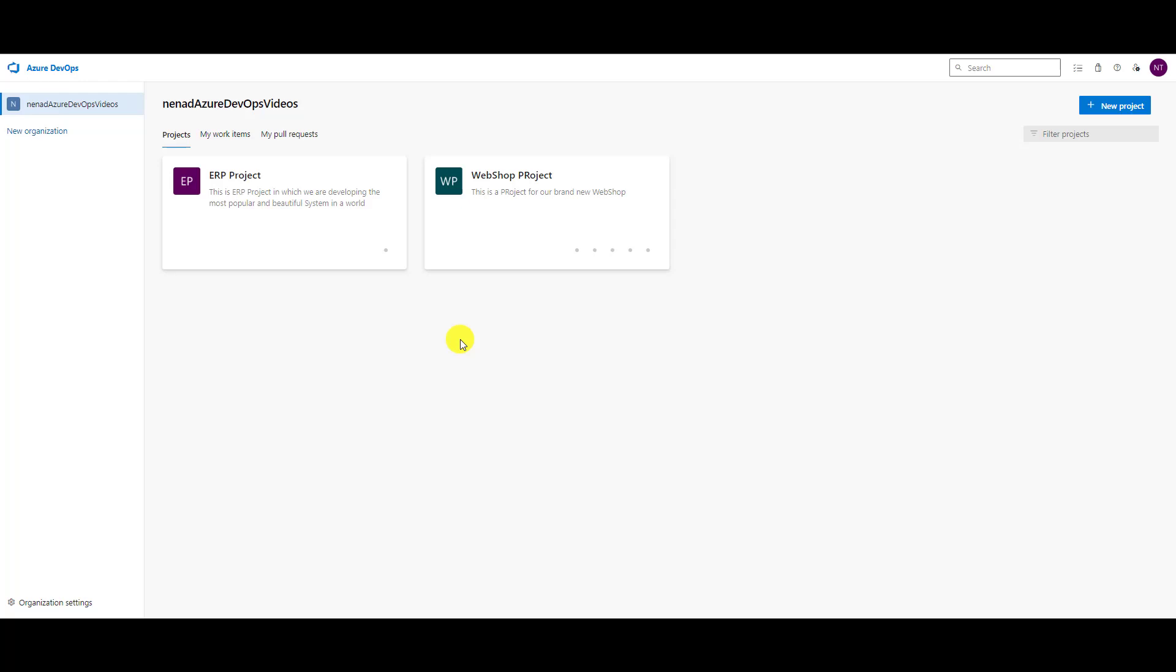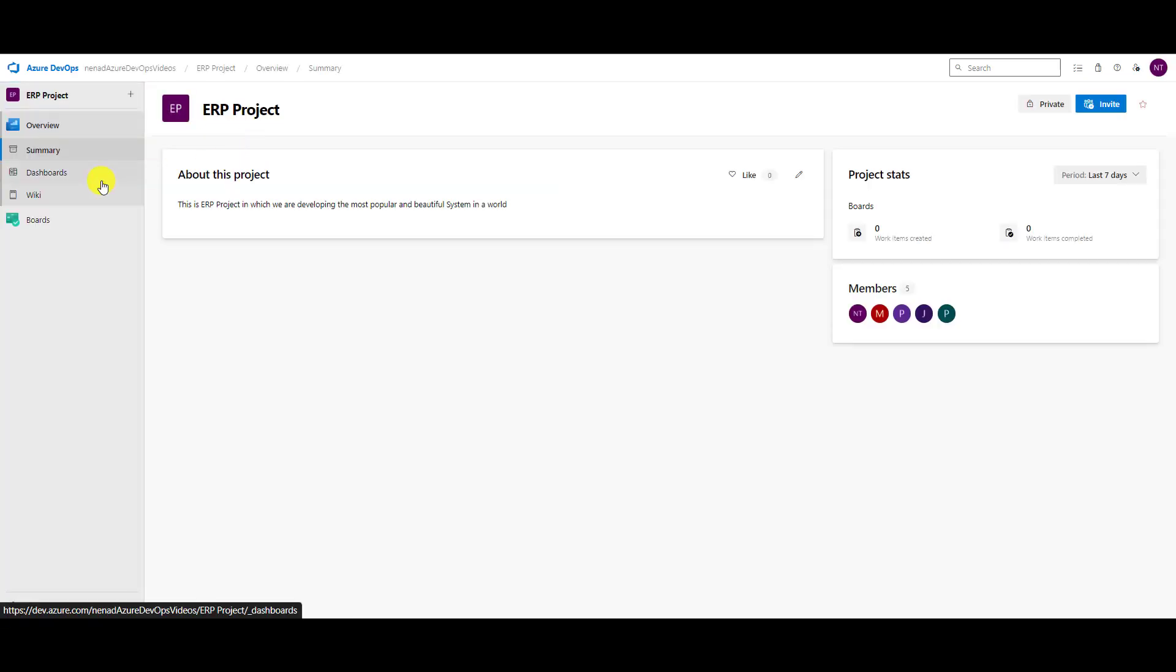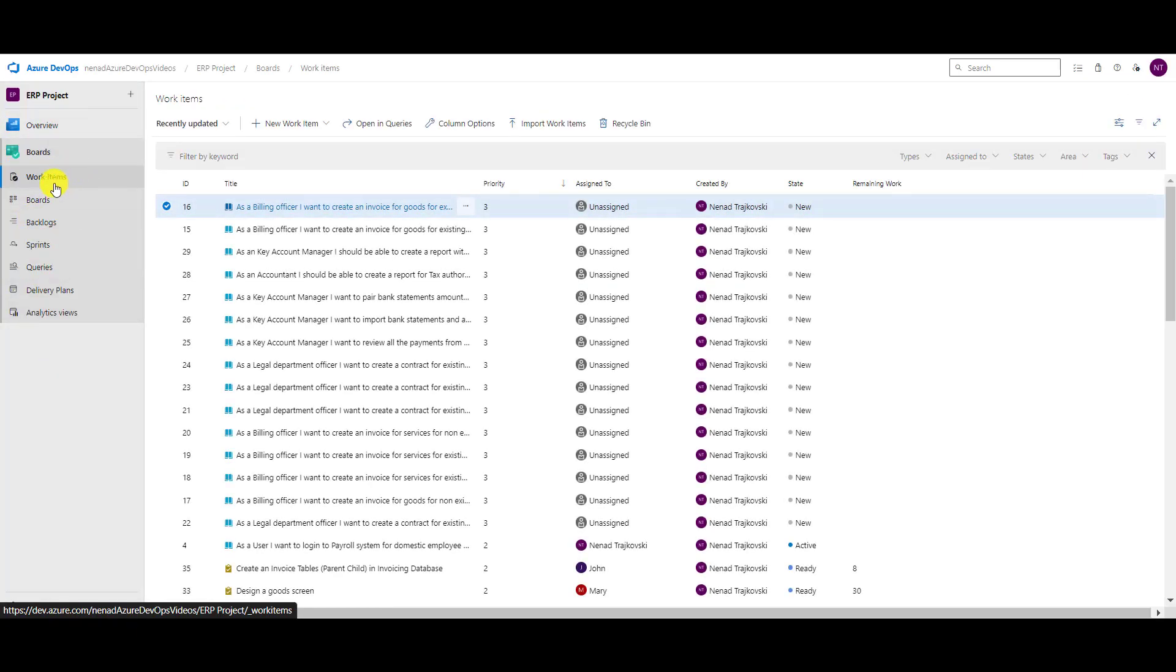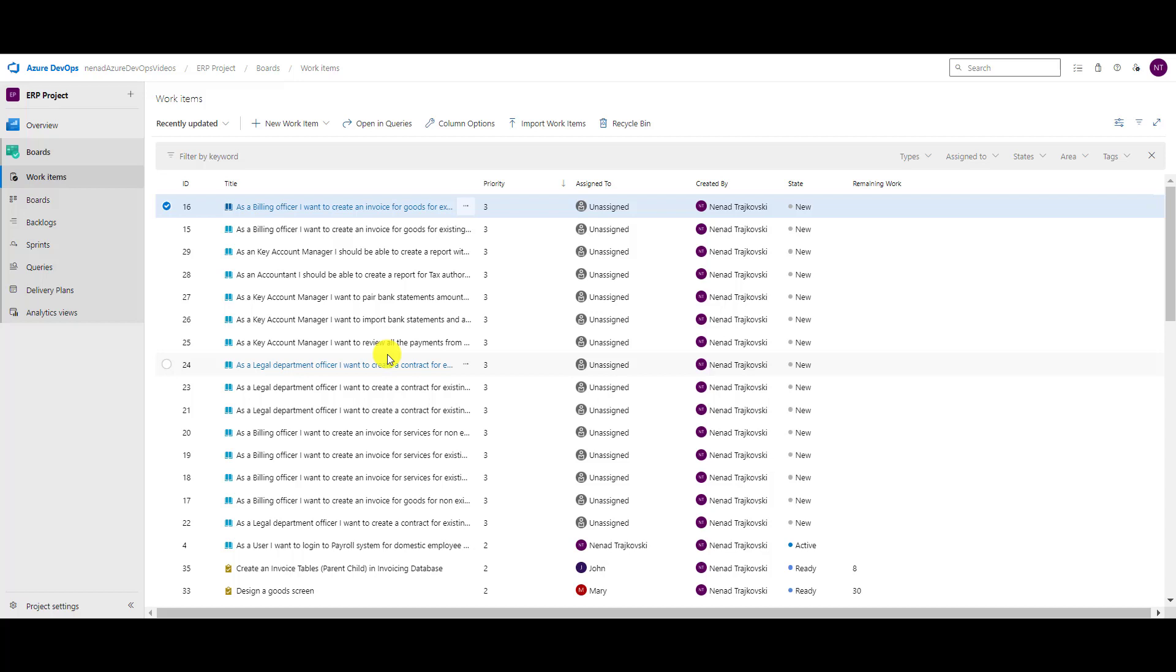Hello, in this short video I will show you how you can customize your boards. I will choose my project and go to boards, and you see work items. When you open work items, it will be different than I have because I already made some modifications. Let me show you.